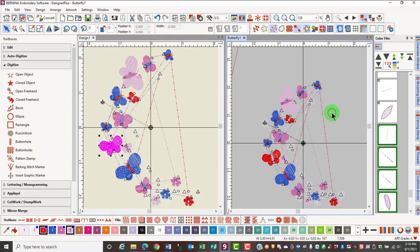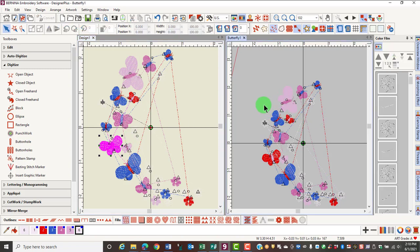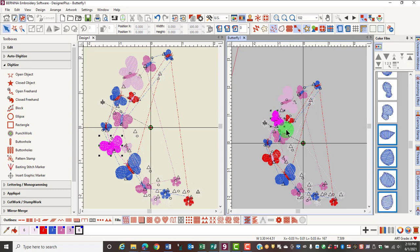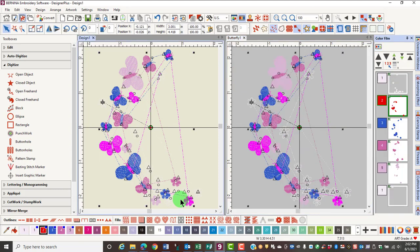If you're working with an ungrouped design, it's just clicking and dragging without the Alt key.